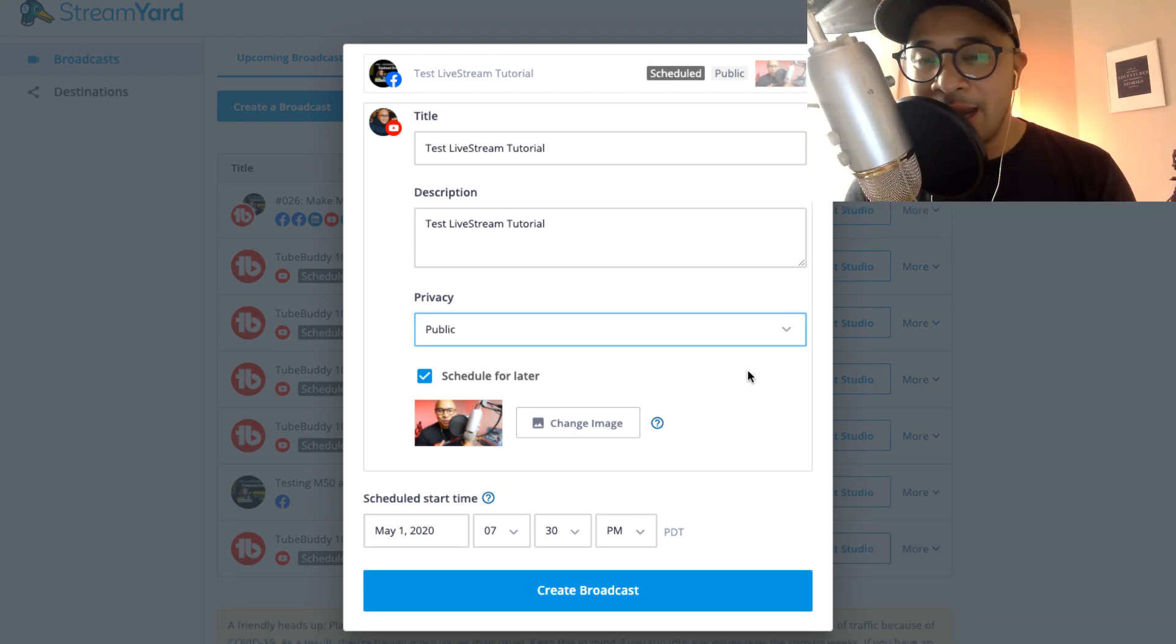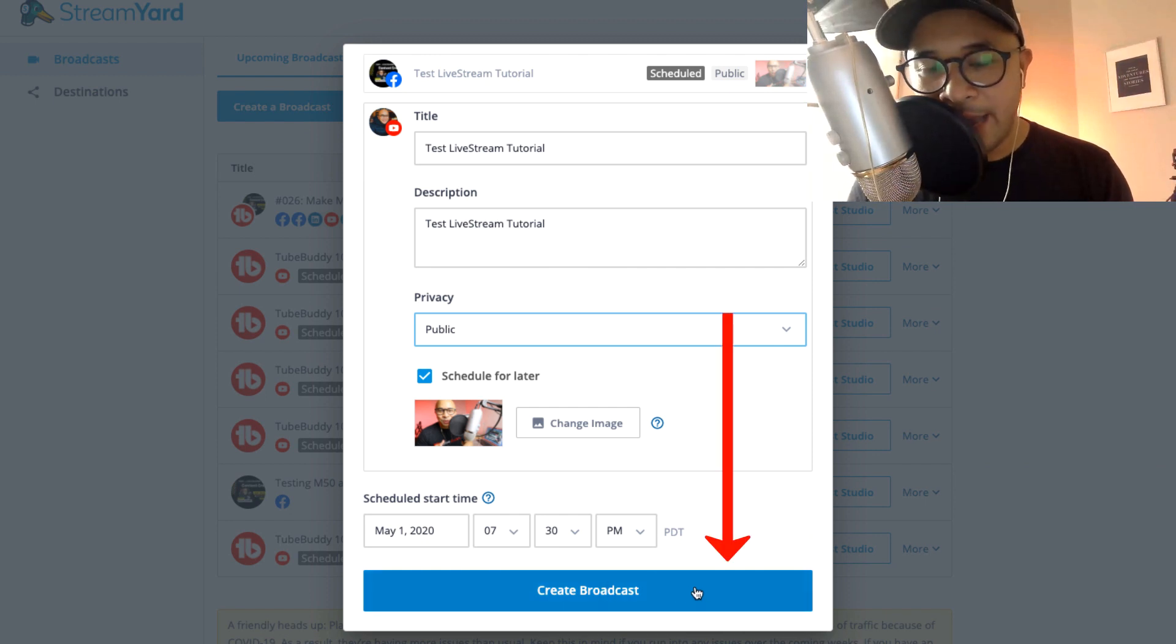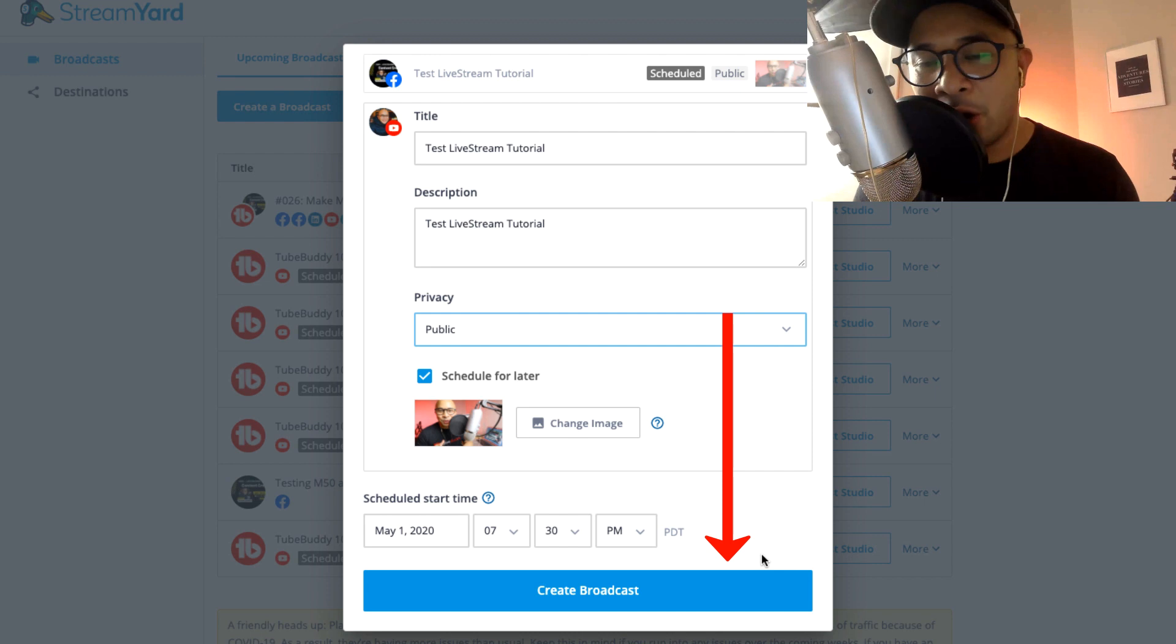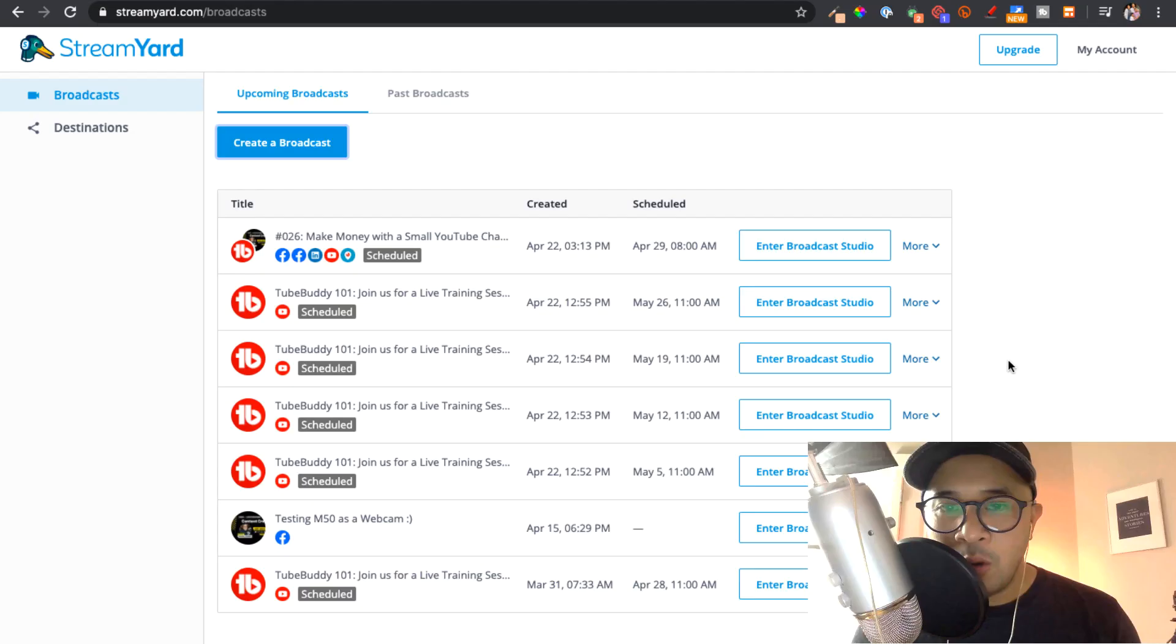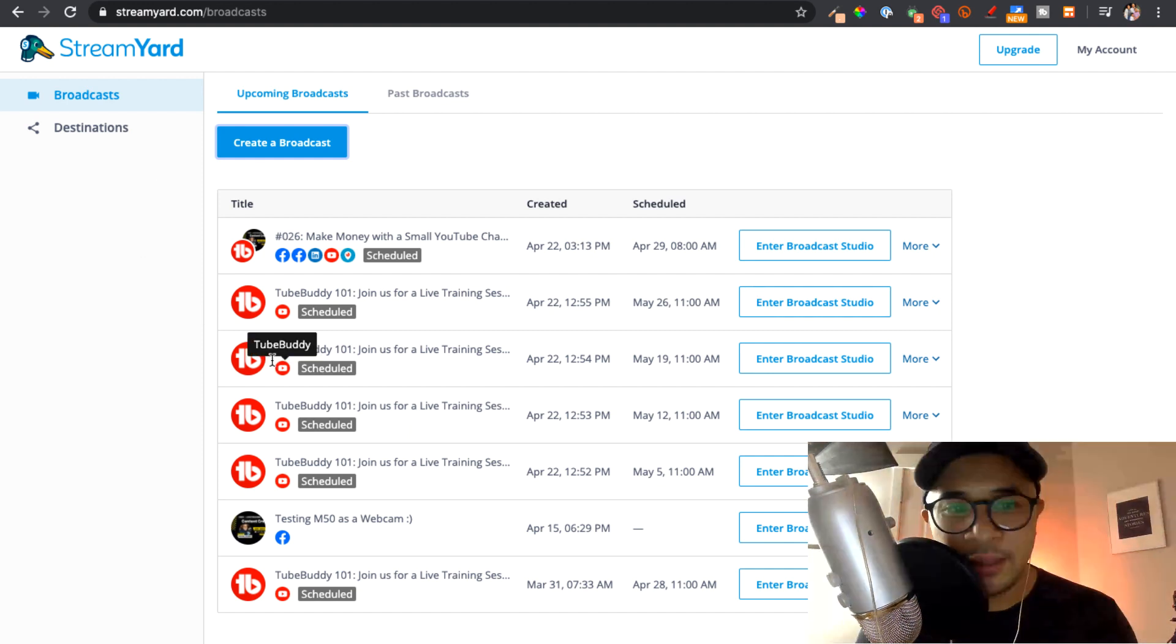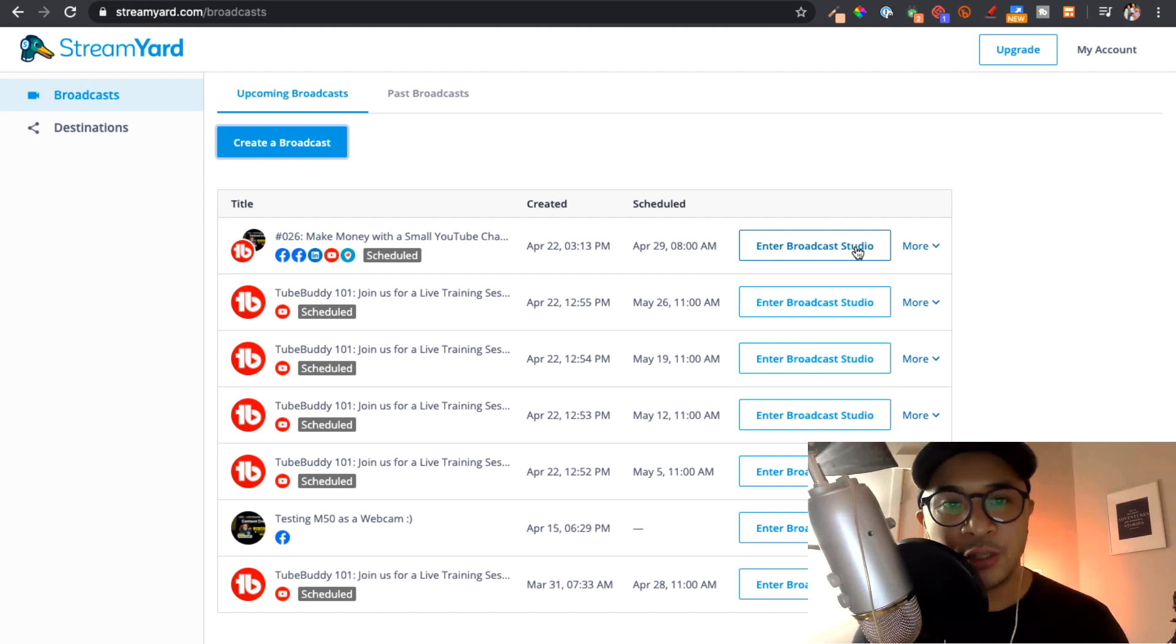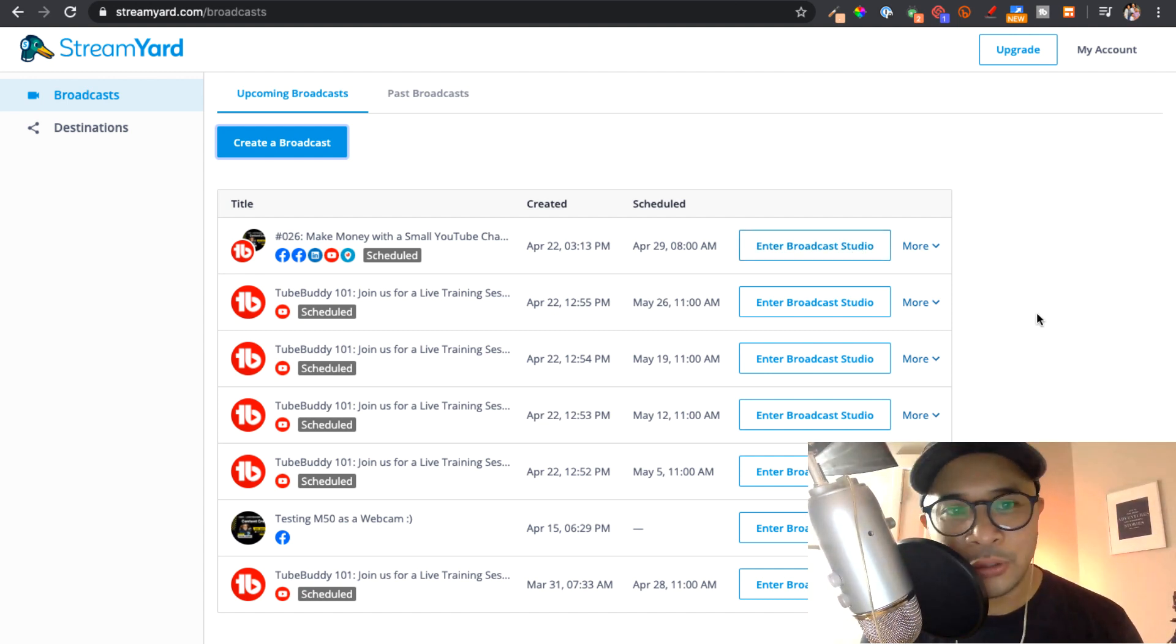you can click on the link down in the description to find that tutorial inside of the TubeBuddy page. All right. So the next thing that you're going to do is actually click on create a broadcast at the bottom here. I'm not going to go ahead and do that because I already have one set up for you. So go ahead and click create broadcast. Once you've clicked create a broadcast, you will have a broadcast that's scheduled just like these ones. These ones are already scheduled ahead of time.